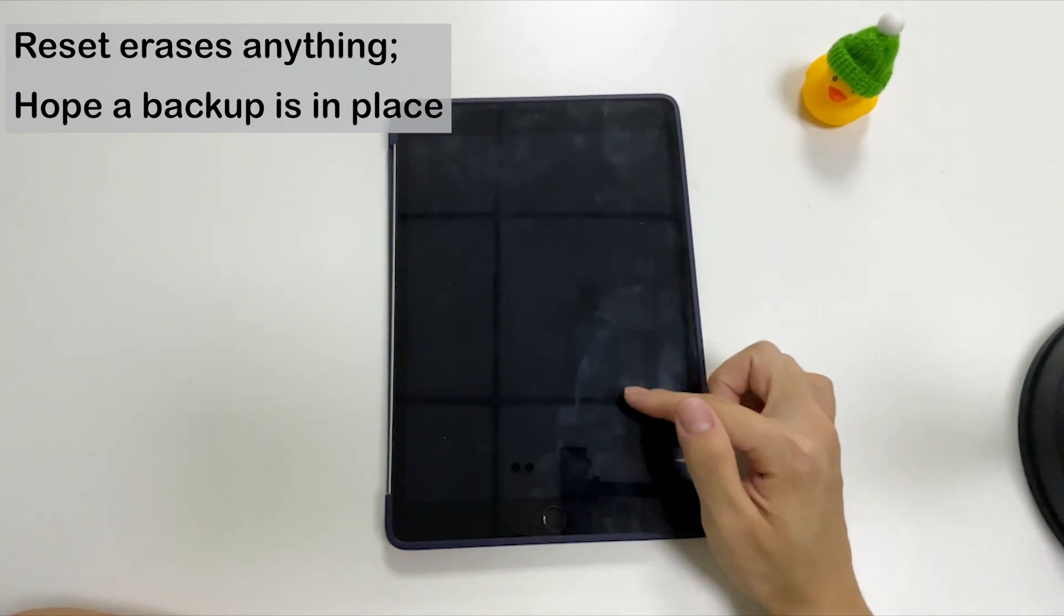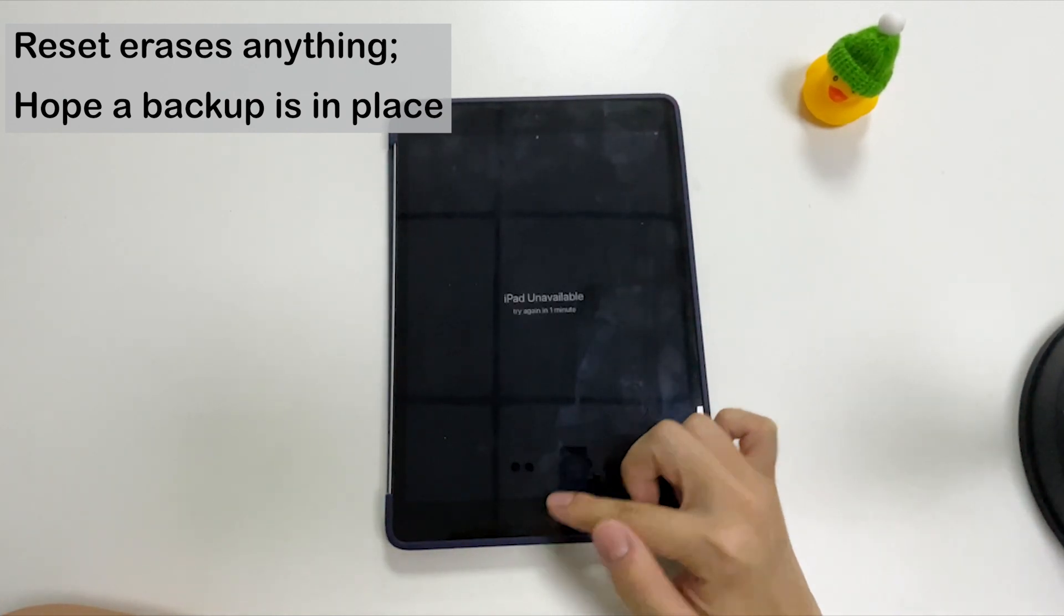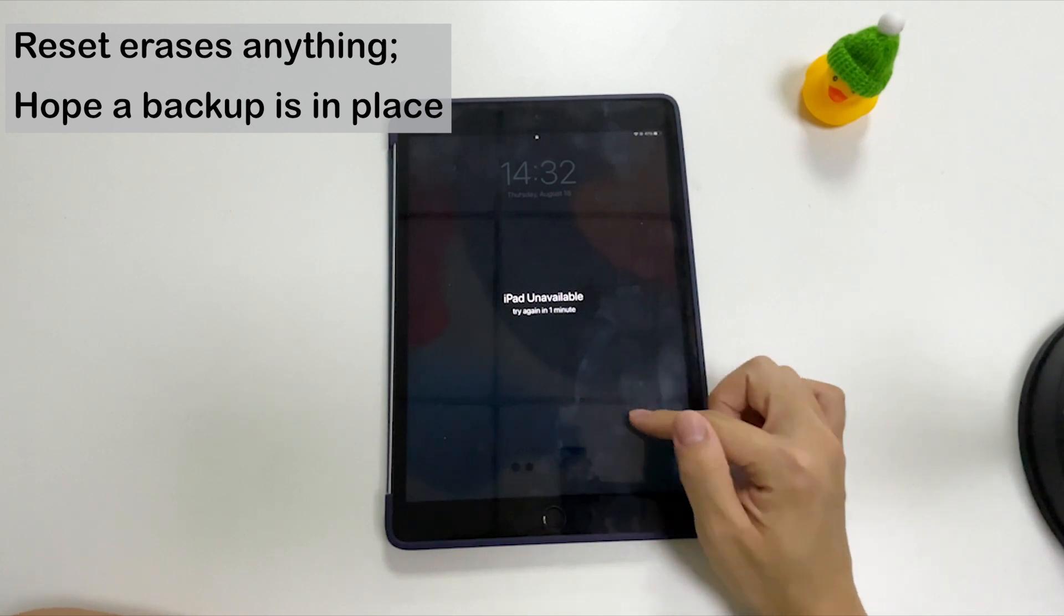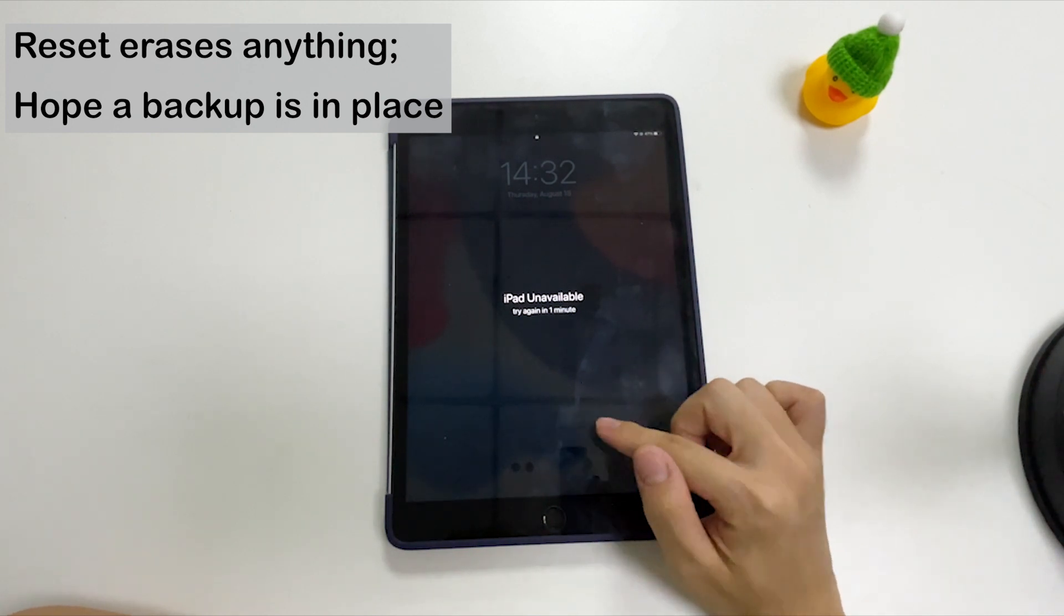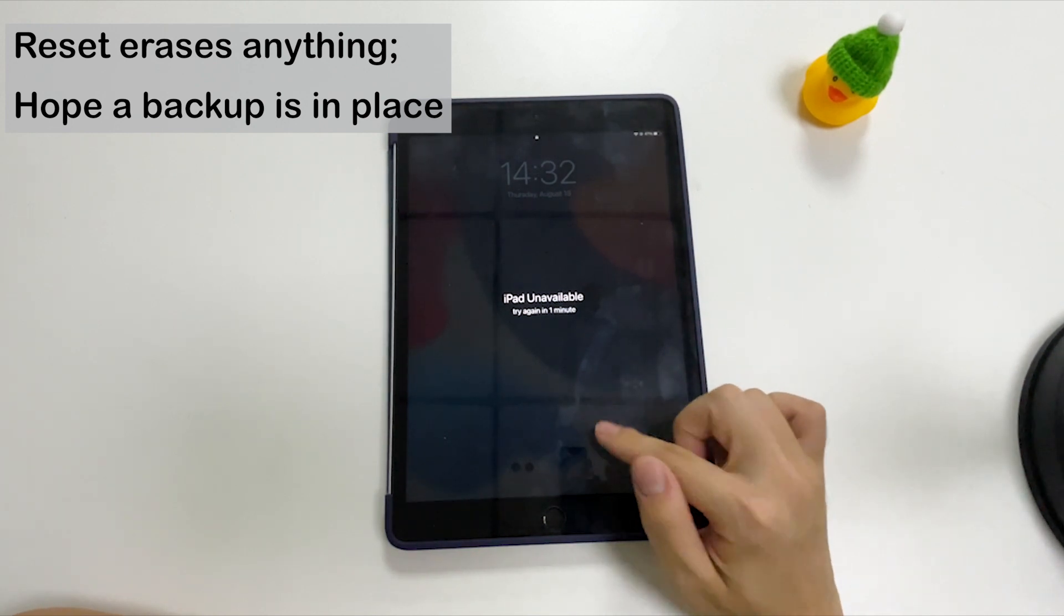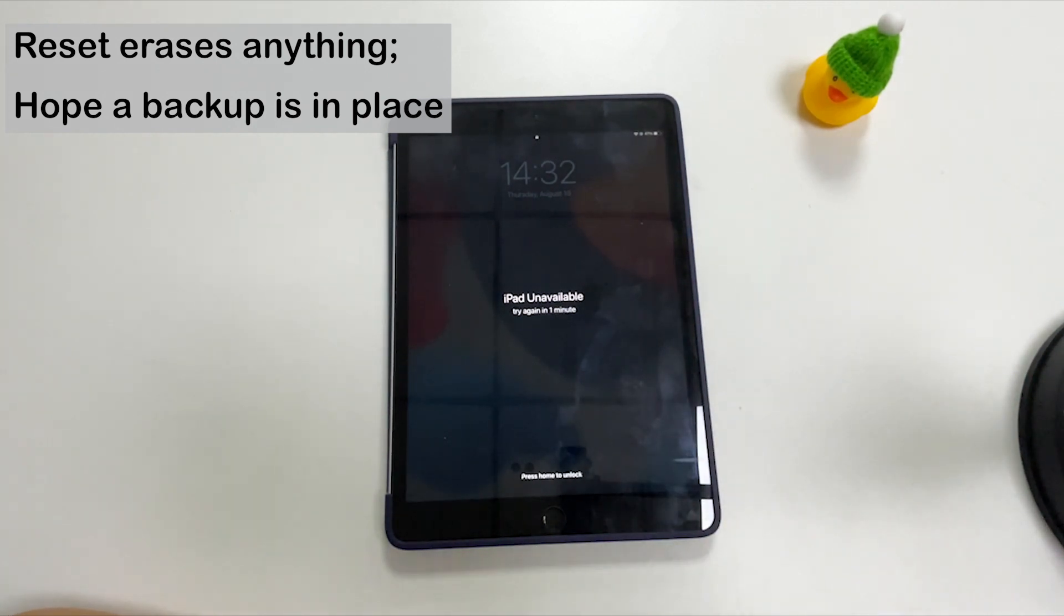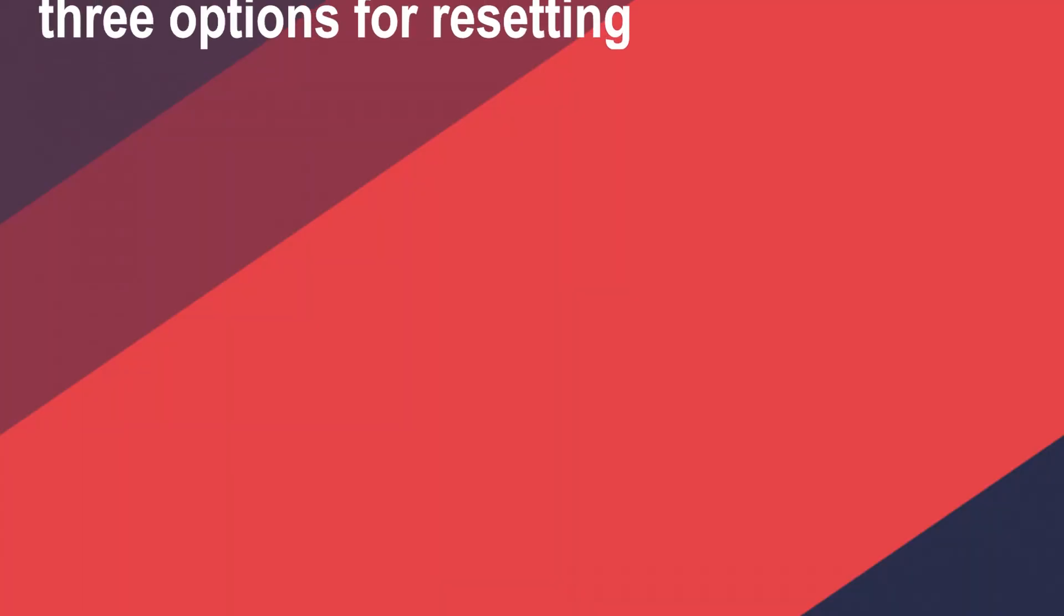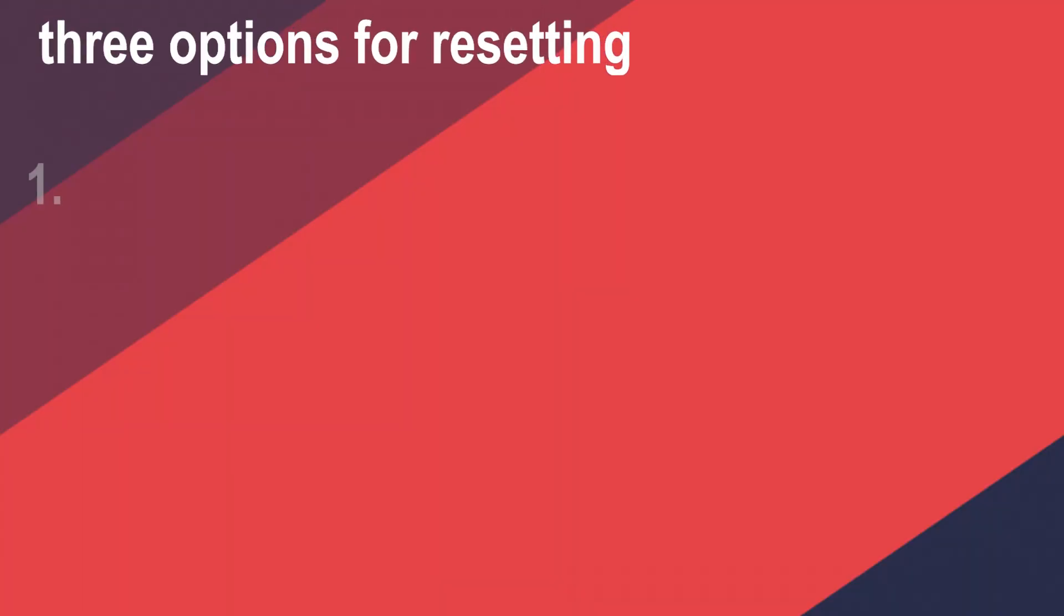Resetting the unavailable iPad will restore it to factory settings, so all of data and settings including the passcode will be deleted. But with the backup in place, you could restore anything to the tablet.